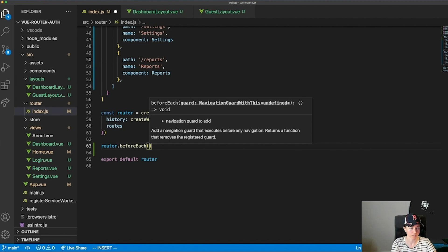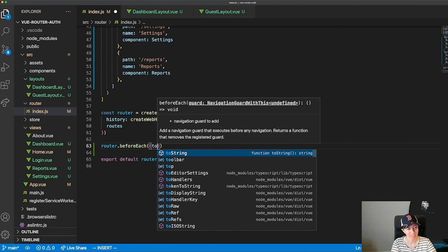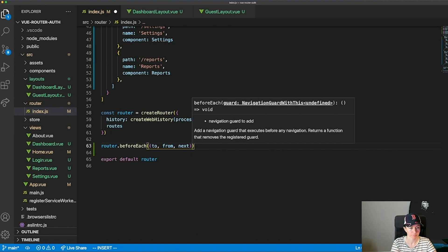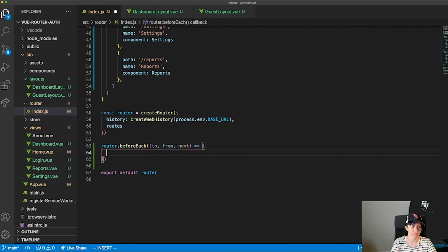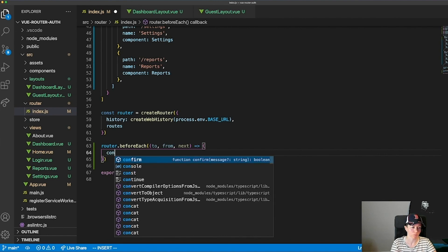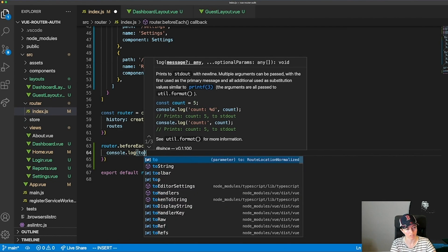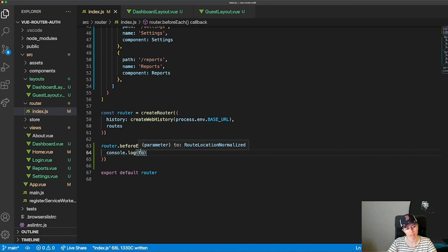I'll attach a beforeEach to my router. It takes a function with 'to', 'from', and 'next' parameters. I'll just log the 'to' object — that's the route I'm about to navigate to. It gives me all the metadata about that route: path, query params, matched routes, and a meta object where I can pass custom information.